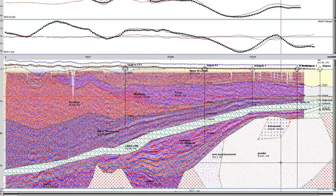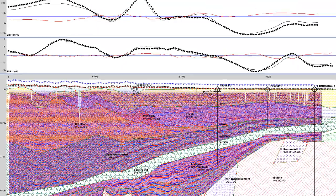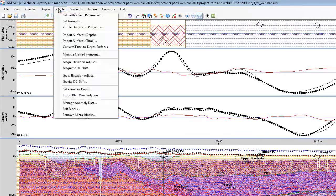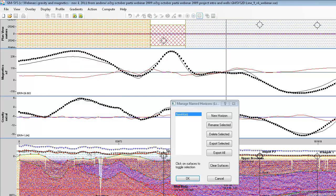Once you've got your section nicely labeled, and you ensure that all your horizons are also labeled, you can go into your managed horizon tool and export your horizons as an XYZ file. You can later on import this into your OASIS Montage environment.